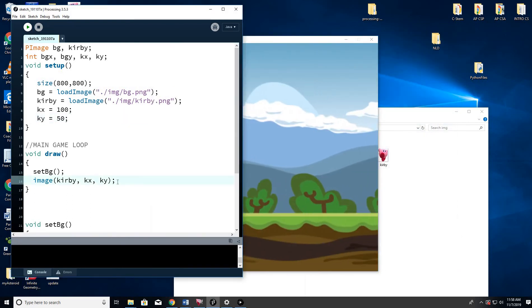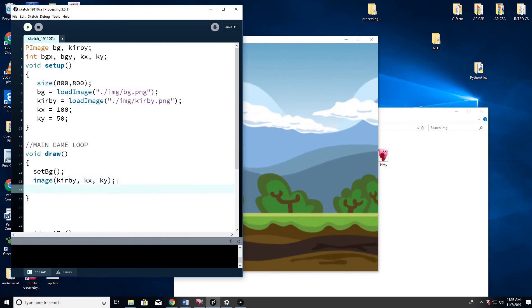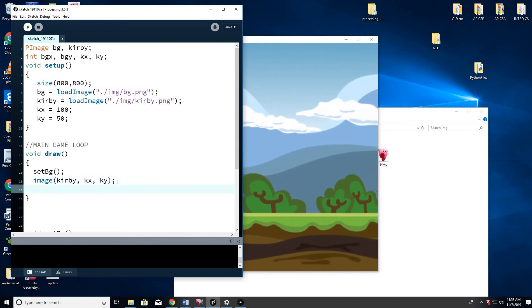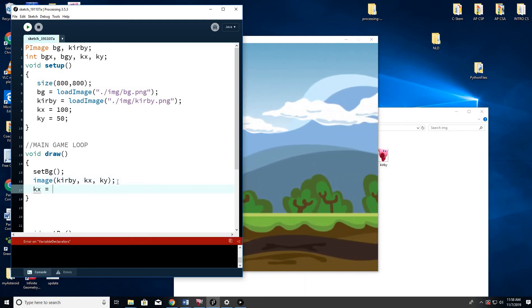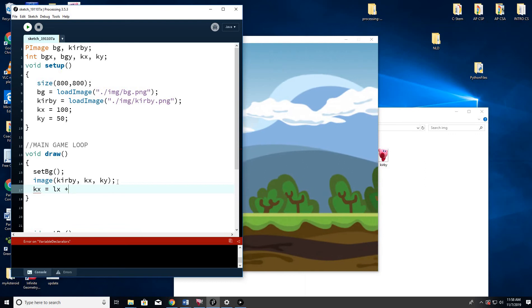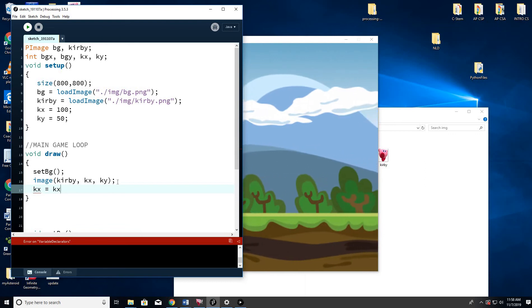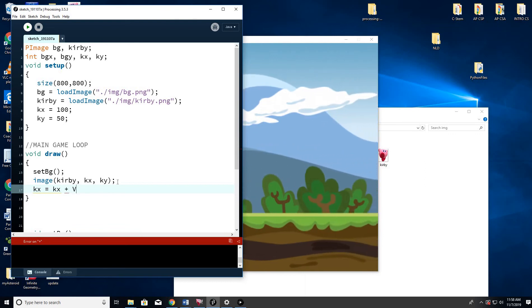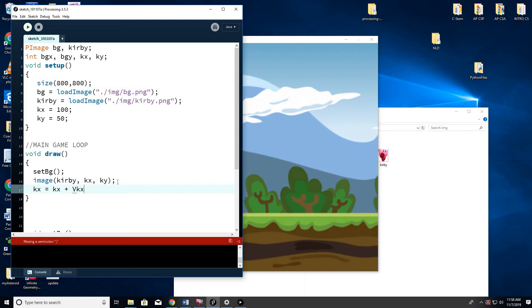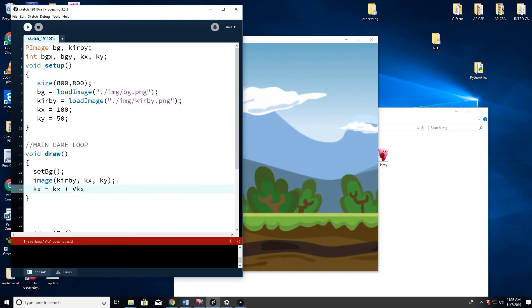So what I'm going to do is I'm going to do KX equals KX plus VKX. Sorry. I'm doing KY.